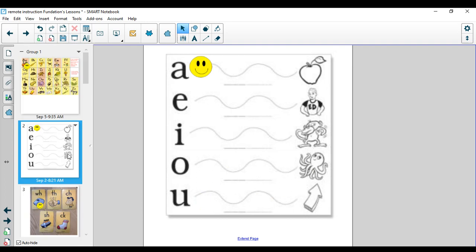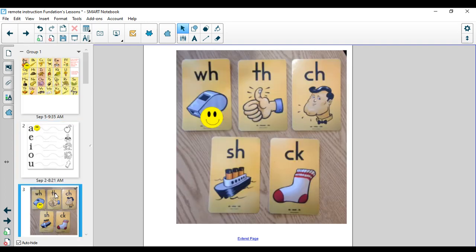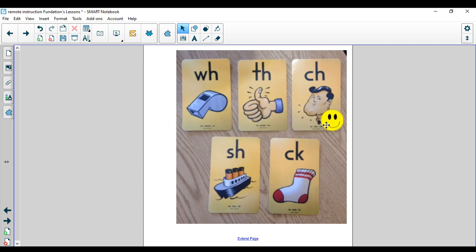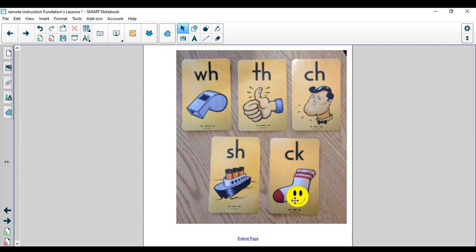Let's take a look at our digraphs and say those together. W-H, whistle. T-H, thumb. C-H, church. S-H, ship. C-K, sack. Nice job.